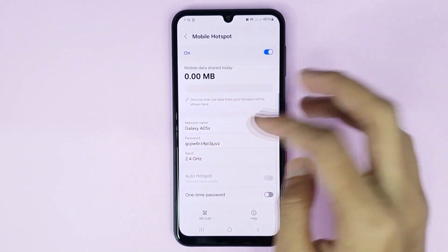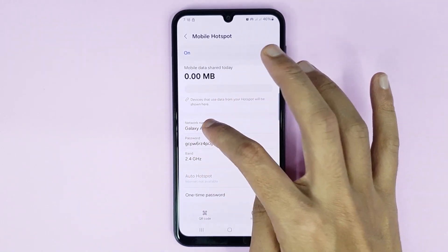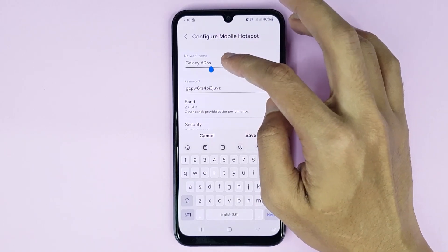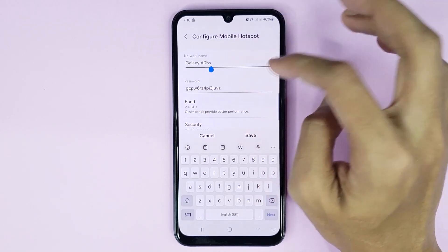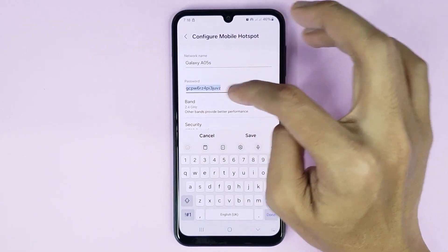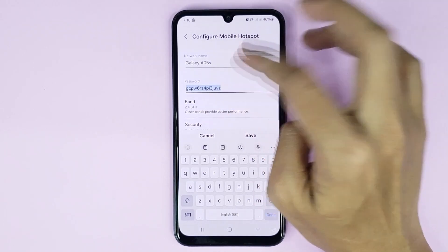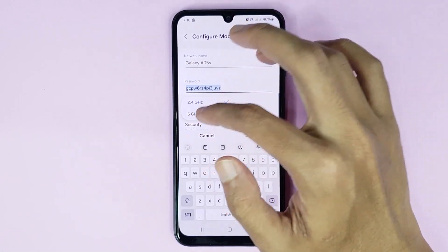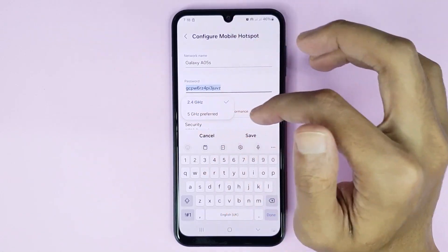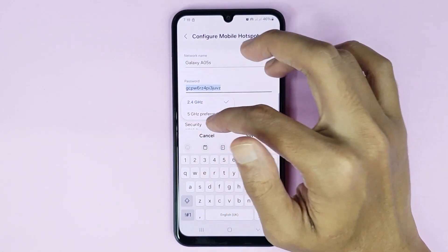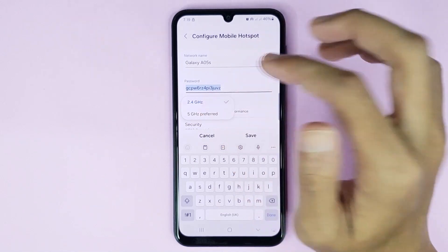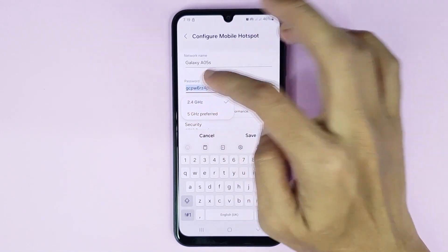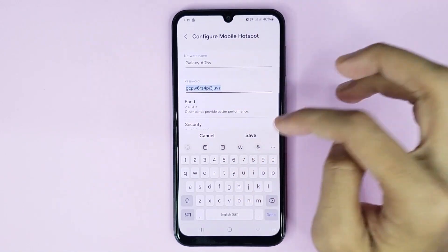If you want to configure your mobile hotspot, you can easily do it from here. From here you can set your mobile hotspot network name, your mobile hotspot password, and your mobile hotspot frequency. You can select 5 GHz or 2.4 GHz as you prefer.